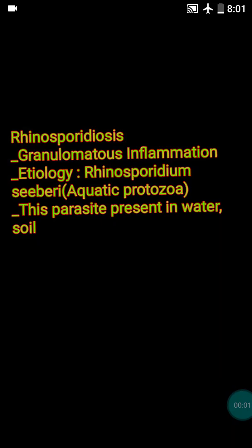Hello friends, today I will teach you one important inflammatory lesion — rhinosporidiosis.